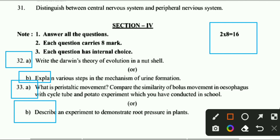Complete all the question paper because all questions are very important for your exam. If you complete this question paper, you will gain 100% marks. In the next video we will provide this question paper with solutions, so wait for the next video.